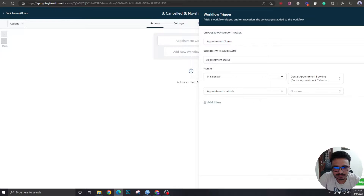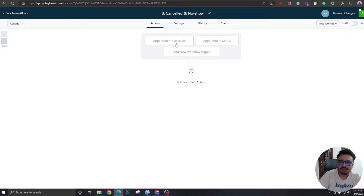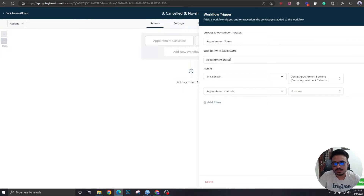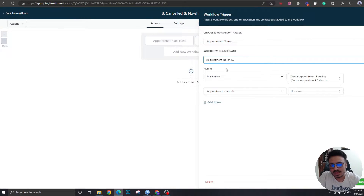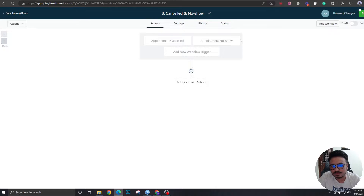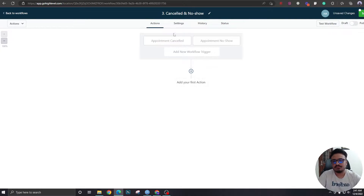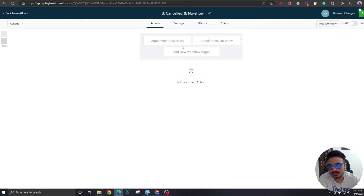Let me name this one 'No Show.' So I'm going to handle canceled appointments and no-show appointments using the same workflow. You can do two separate workflows, each containing one of these triggers, but I'm going to show you how to do it with one single workflow to save time and trouble.